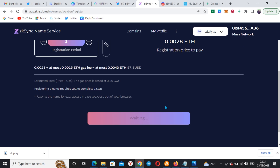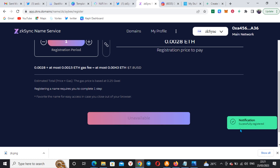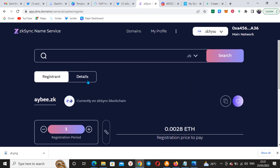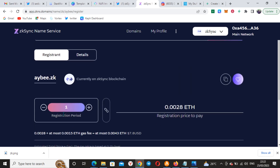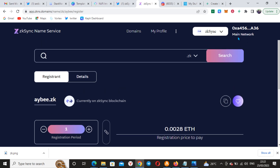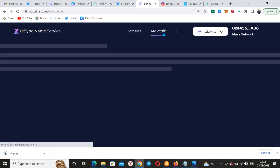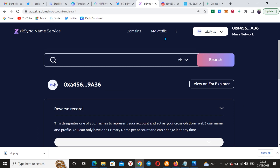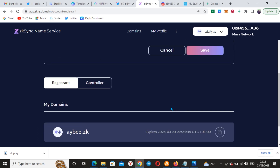This is where getting this domain name is very important. The notification says successfully registered — my domain name is successfully registered for a period of one year. I now have ib.zk with the ZK domain name service. If I check my profile it should be there, and yes, you can see the domain — it went through successfully.